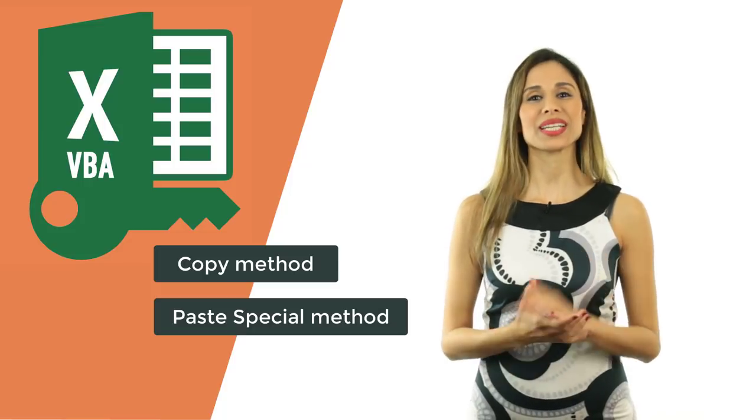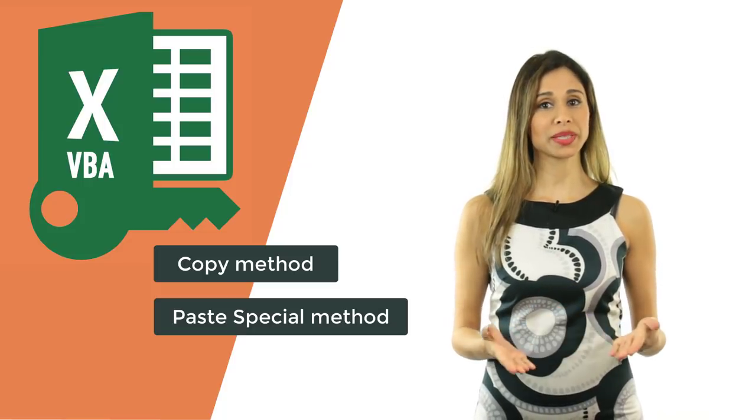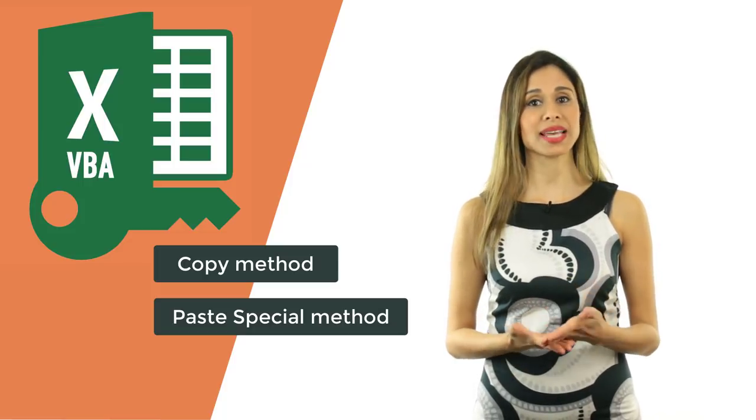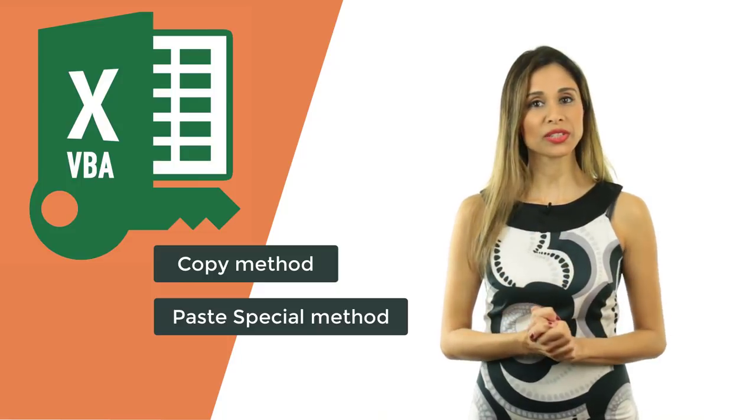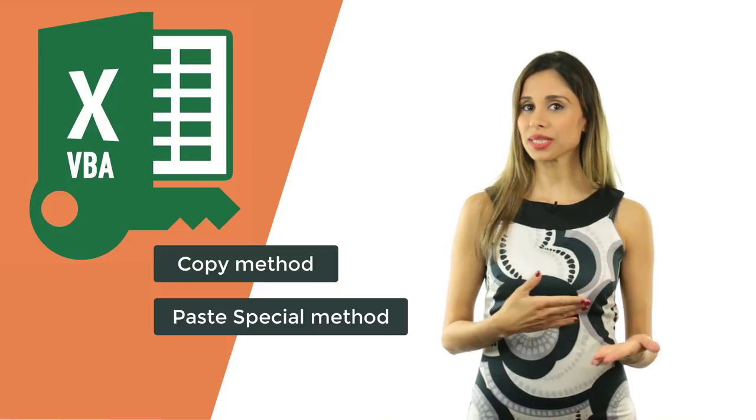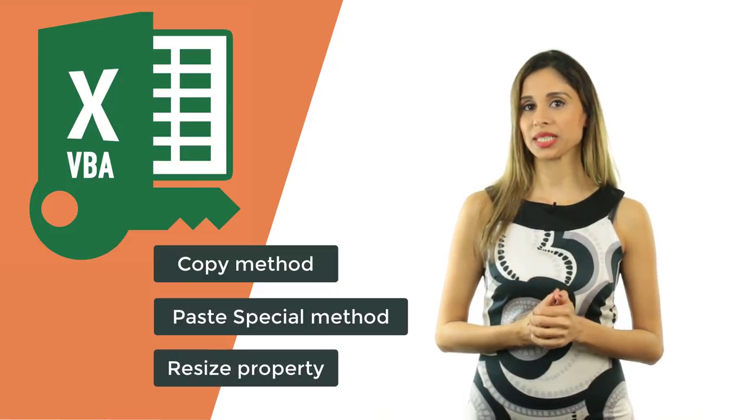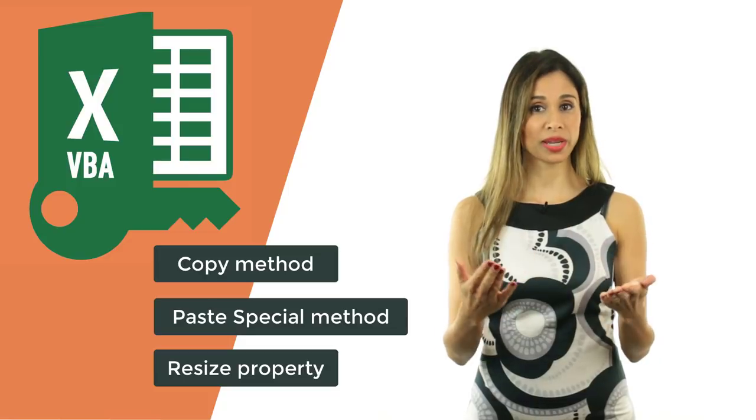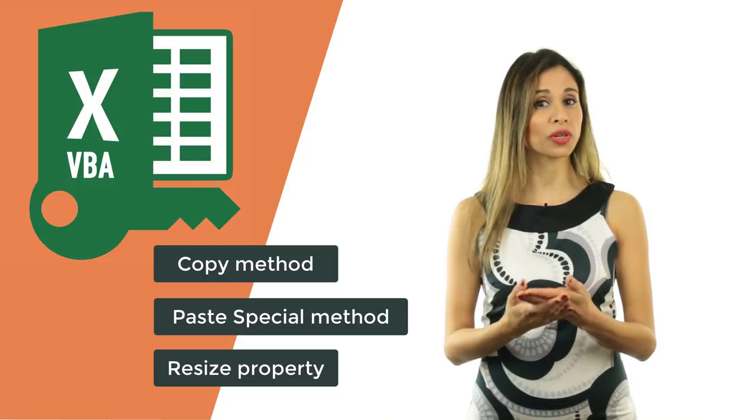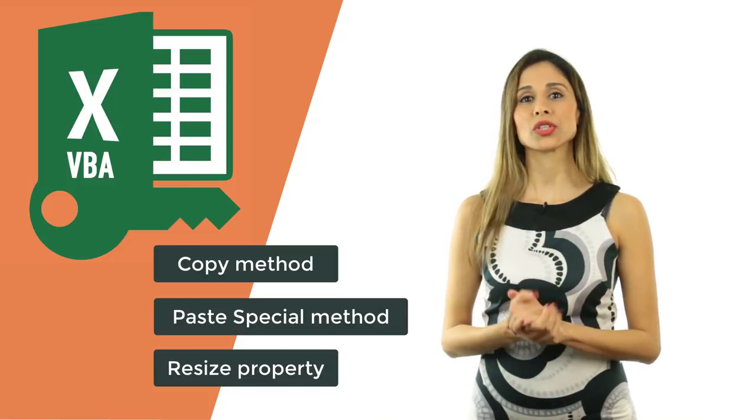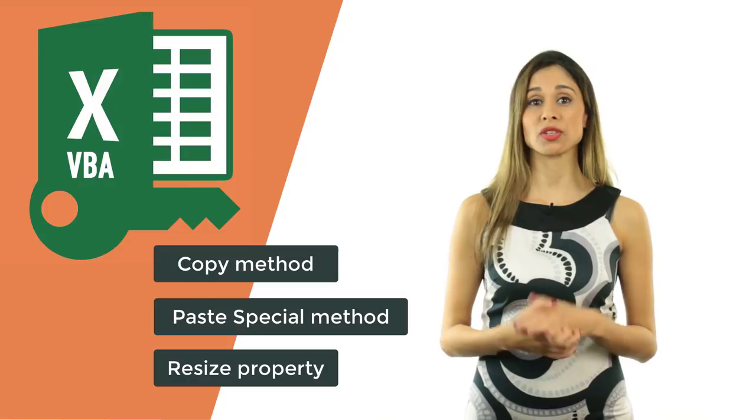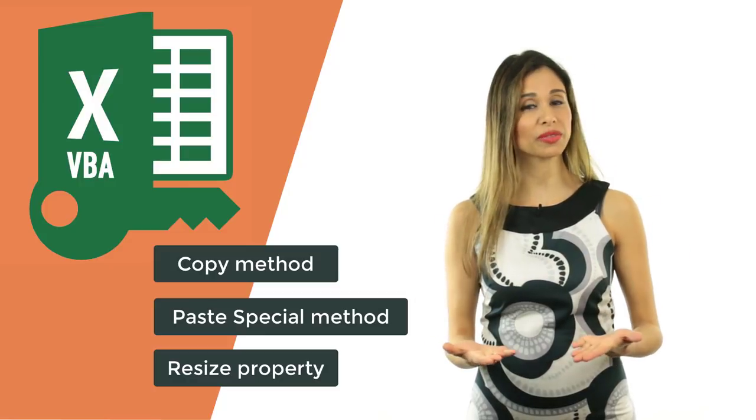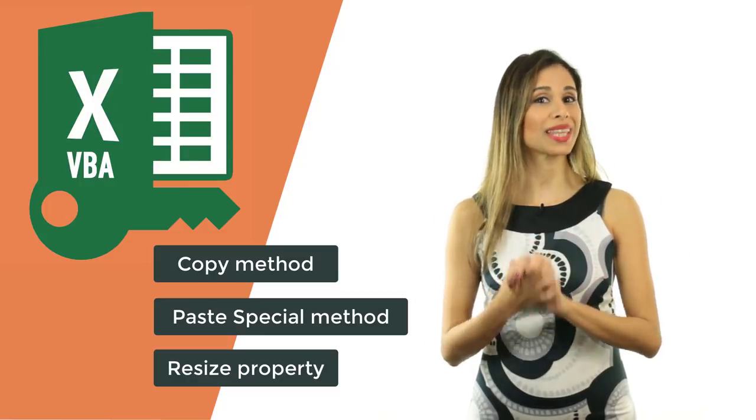We're also going to take a look at how we can copy different size ranges. In particular, how we can use the resize property to change the size of a range before we copy it. You could use that for cases when you want to copy the current region, but you want to exclude the header.